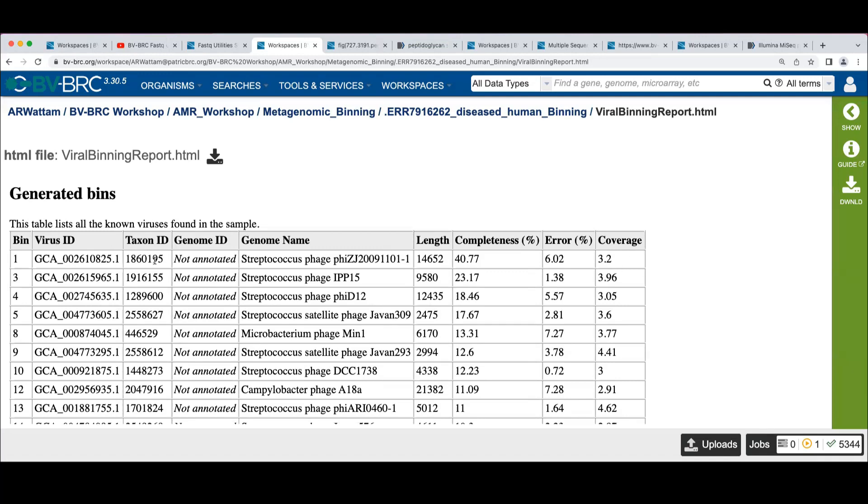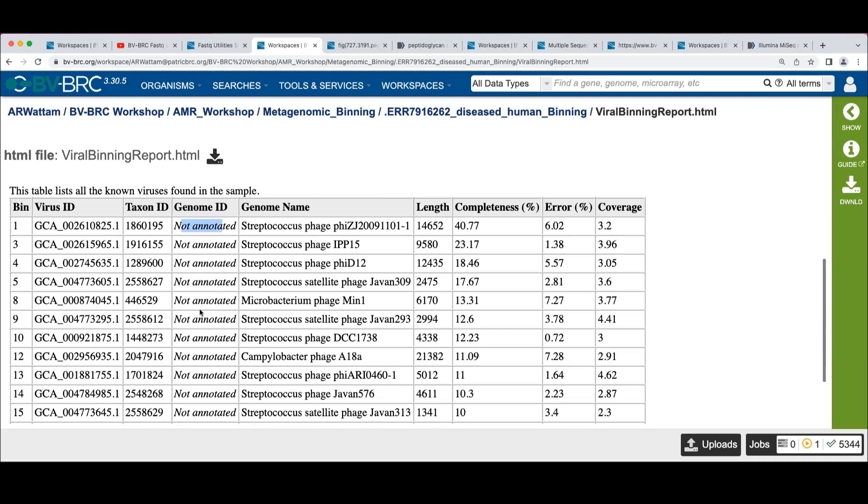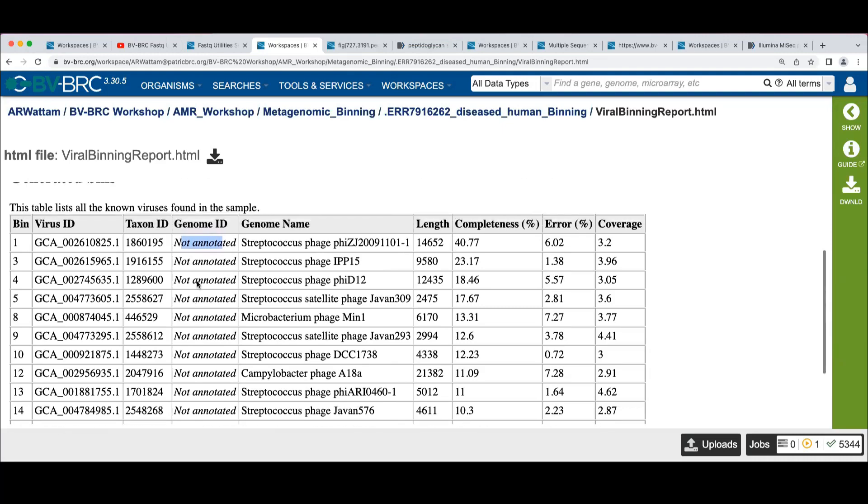For each of the hits we get, we get an identifier for the virus, the taxon ID, name of it, and some statistics. And we see this not annotated non-link that if we were able to annotate the virus using the BVBRC viral annotation, we'd see a link to that annotated virus, but because we can't annotate, we don't pollute the database with unannotated viruses.